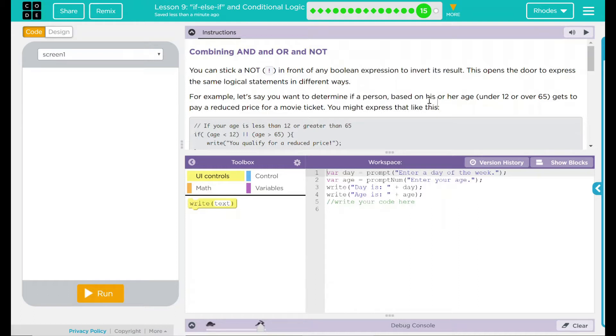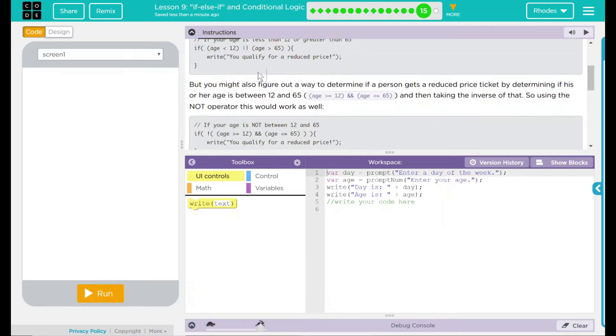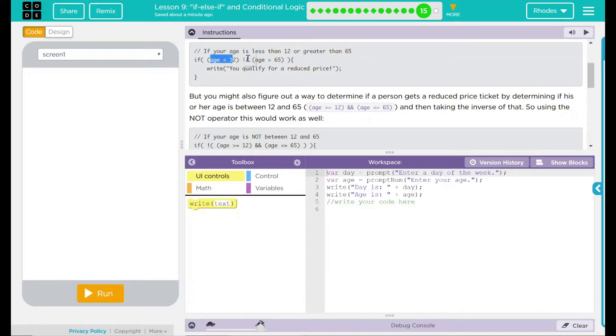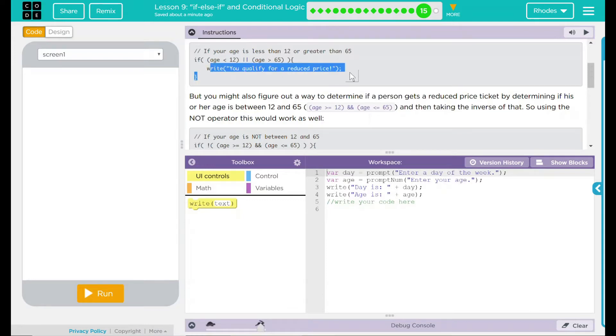For example, let's say you want to determine if a person, based on his or her age, is under 21 or over 65, gets in to pay a reduced price for a movie ticket. You may want to express it like below. If your age is less than 12 or greater than 65, so we have our if statement, age is less than 12 or, we have our or right there, the age is greater than 65, you are going to write this.